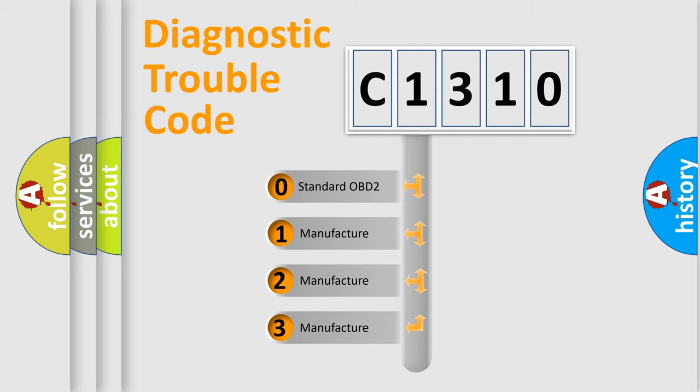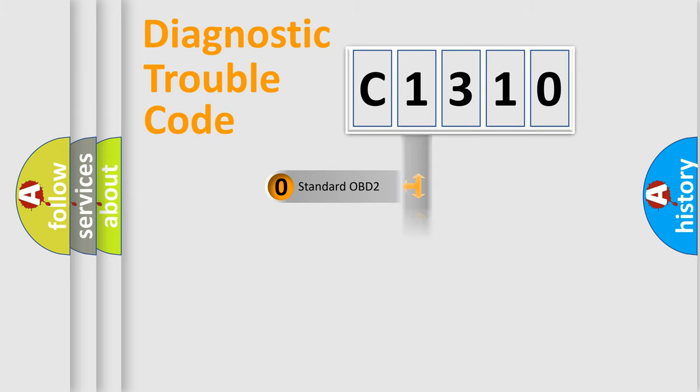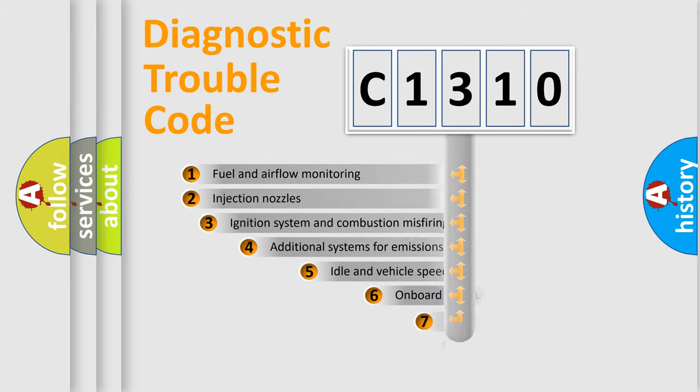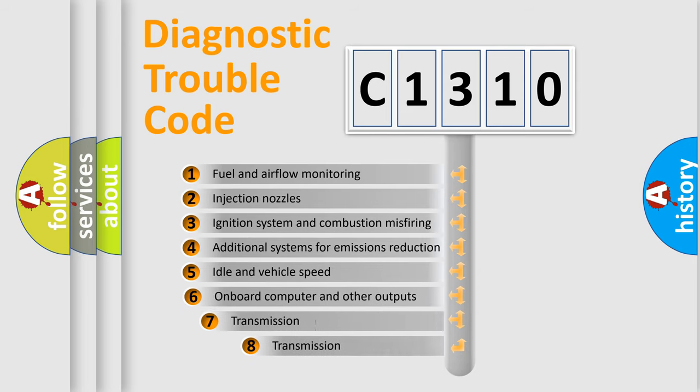If the second character is expressed as zero, it is a standardized error. In the case of numbers 1, 2, or 3, it is a more precise expression of the car specific error.